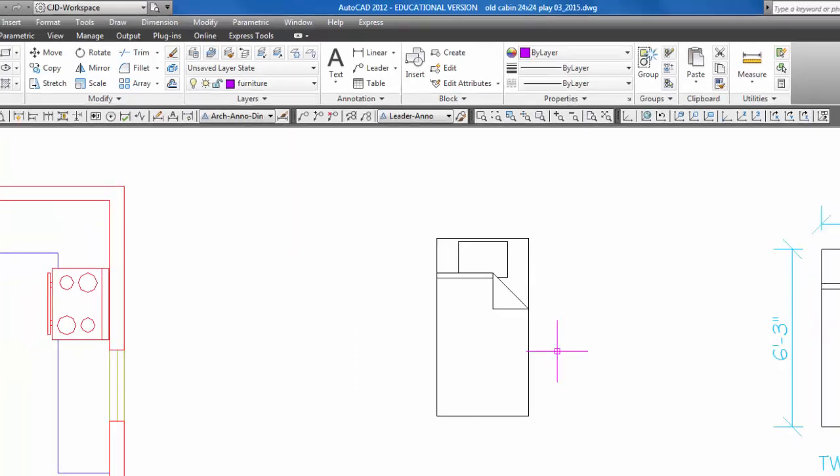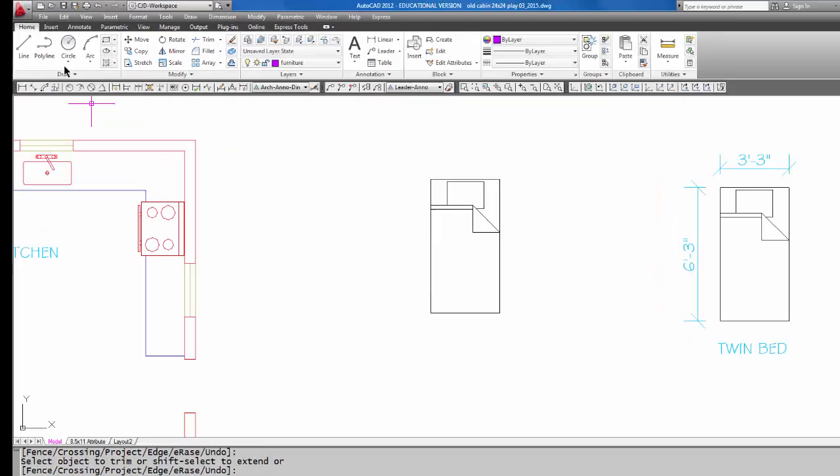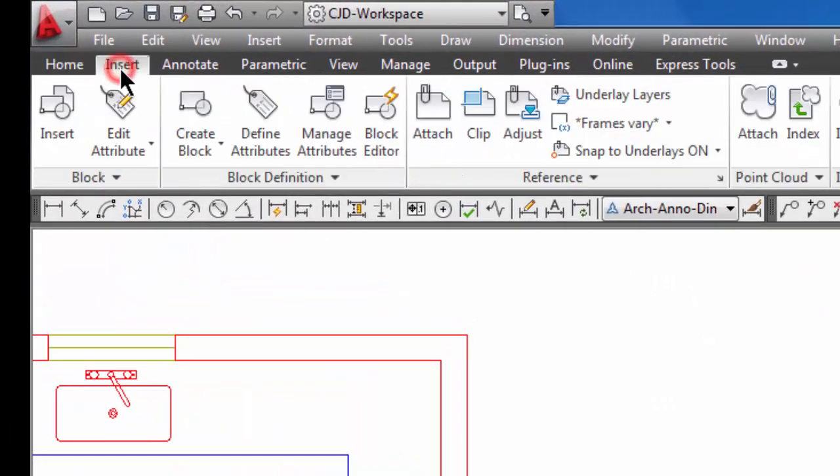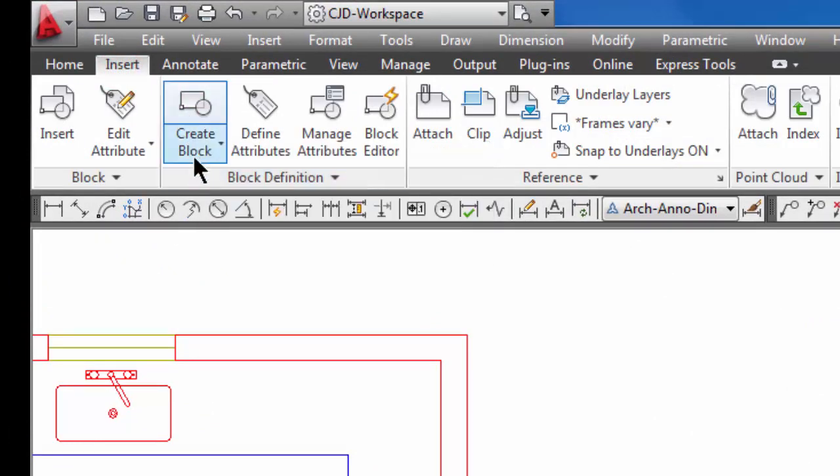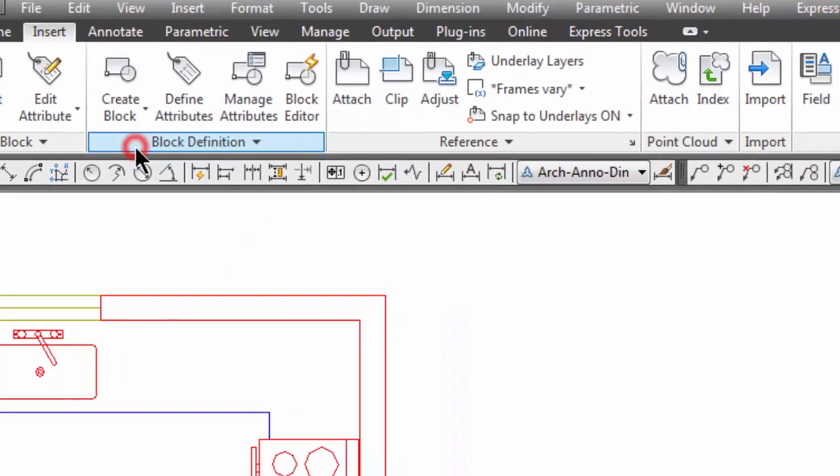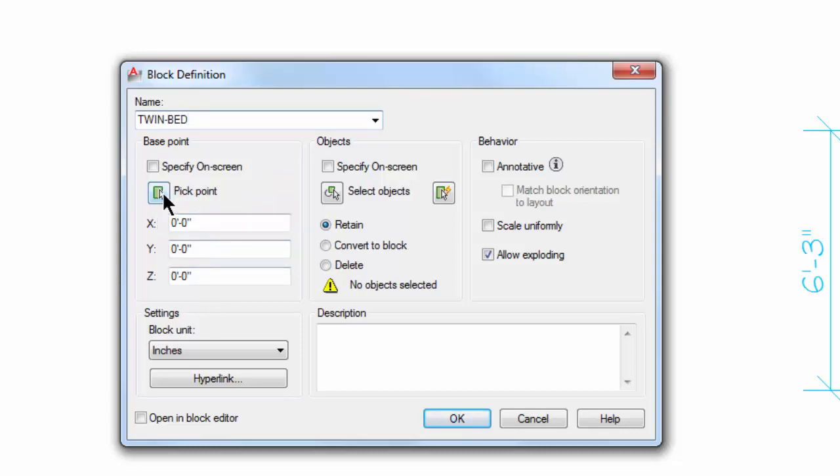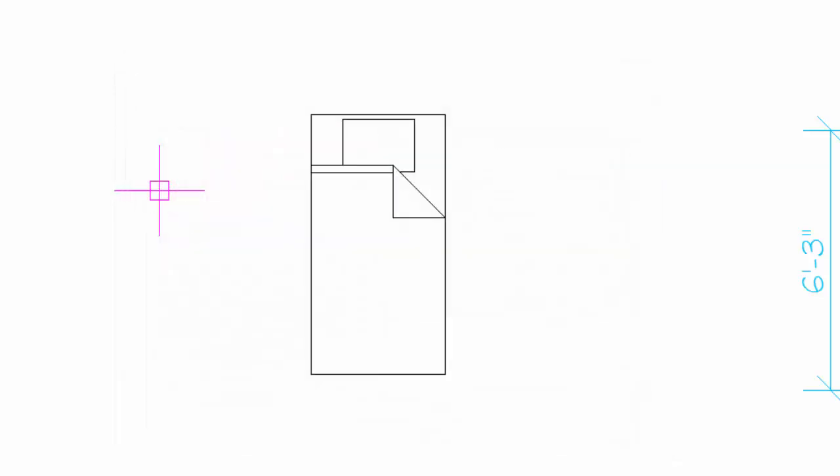So here's our twin size bed, and now let's make a block out of this line work. So I'm going to go back to the Insert tab and there is a button here called Create Block. So let's pick on Create Block—all we have to do is give it a name. So I'm going to call it Twin Bed, and then we're going to pick a point for a base point.